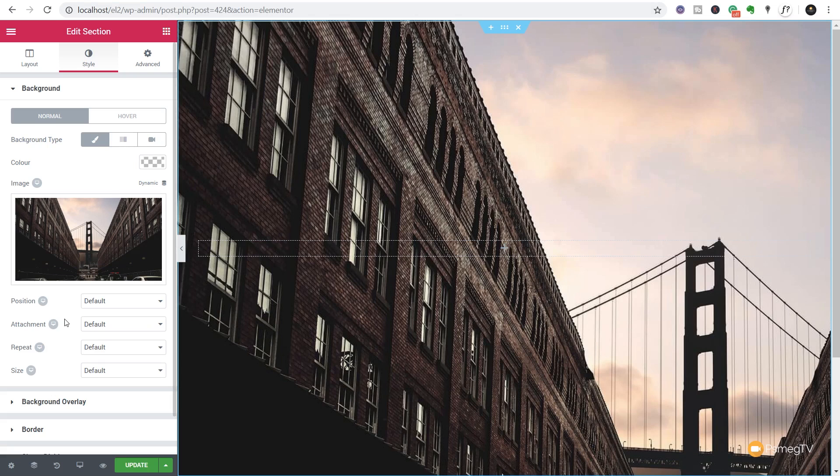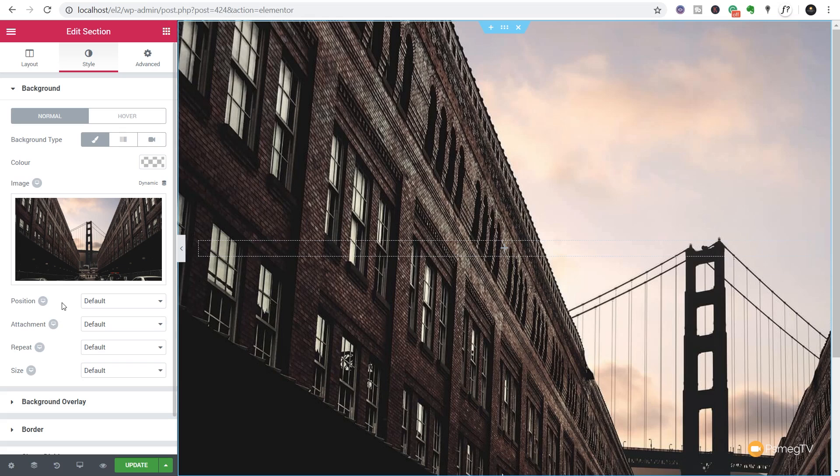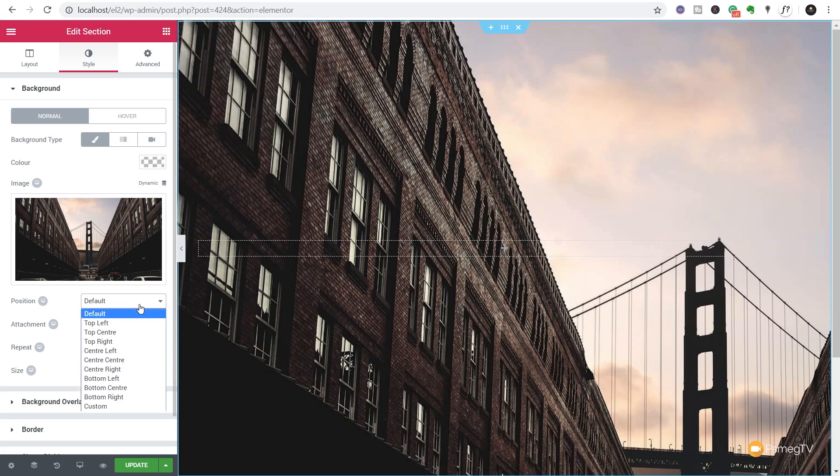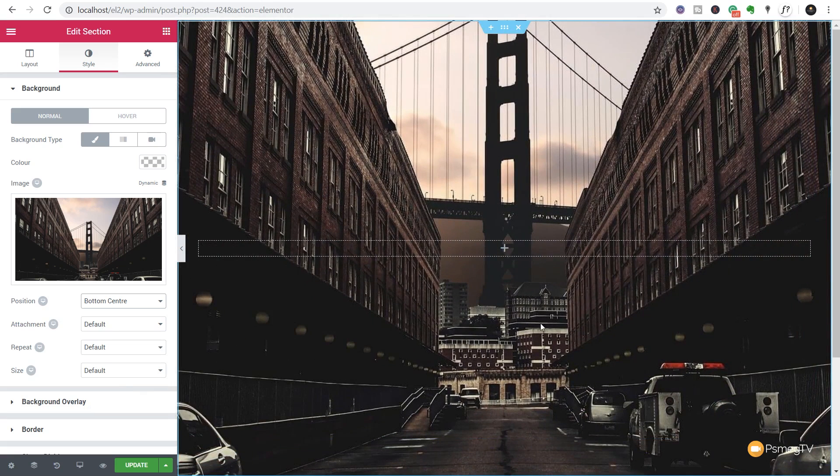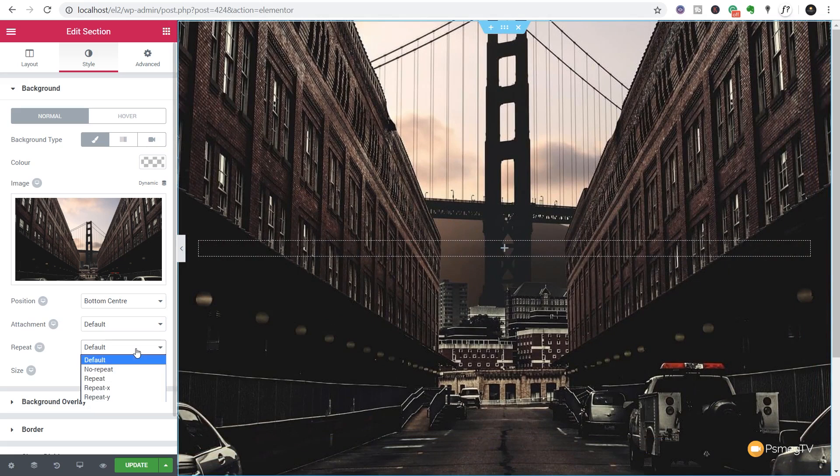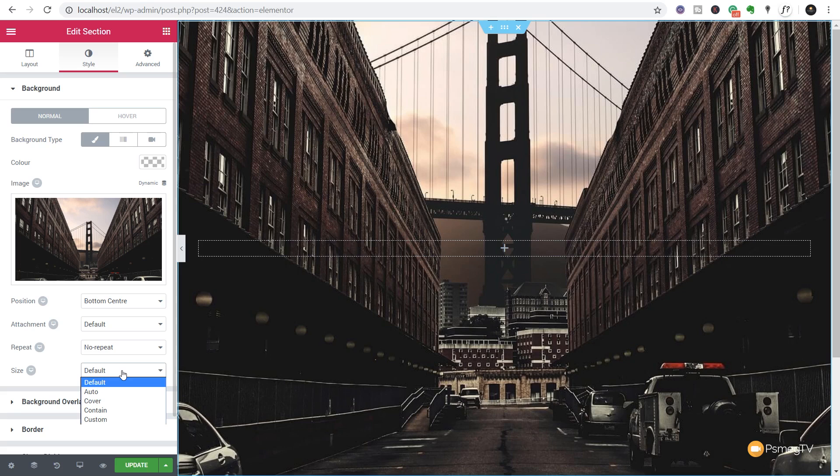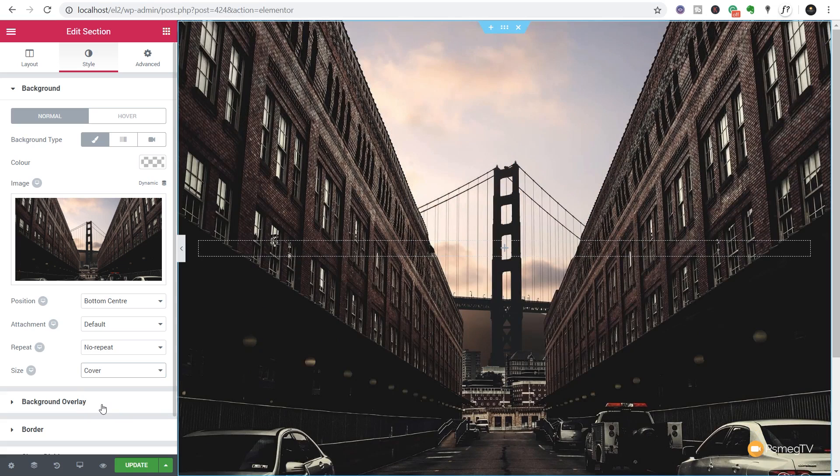We also though have some additional options. So if we look underneath where we have the position, attachment and so on, we have those same options to fine-tune and tweak the device that we're using. So you can see we can have a different position for different devices. So let's come in and say we want this to be bottom center so we focus on the main part of this particular image. Attachment we'll leave as is. Repeat we'll disable that. So we'll say we don't want any repeat and the size you can see we've now got auto, cover, contain and custom. Let's just say we want this to cover so we can make sure that it covers the screen size no matter what size it actually is.